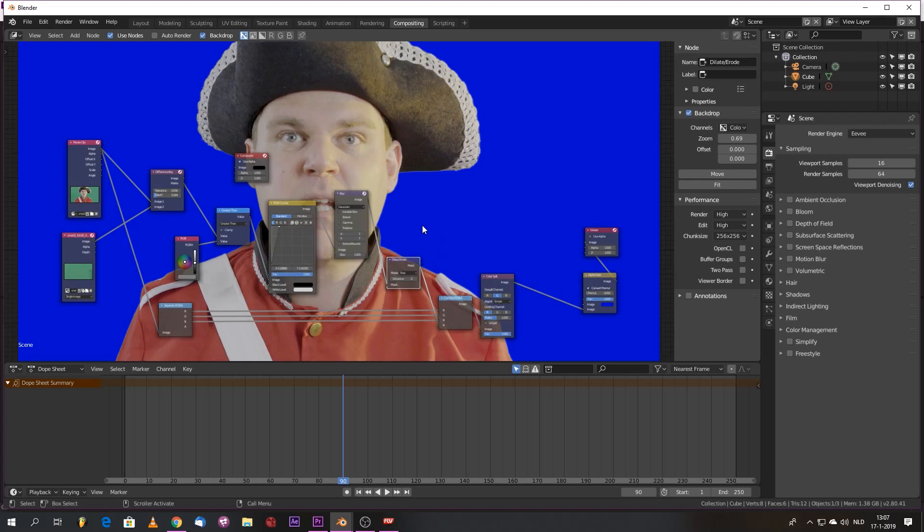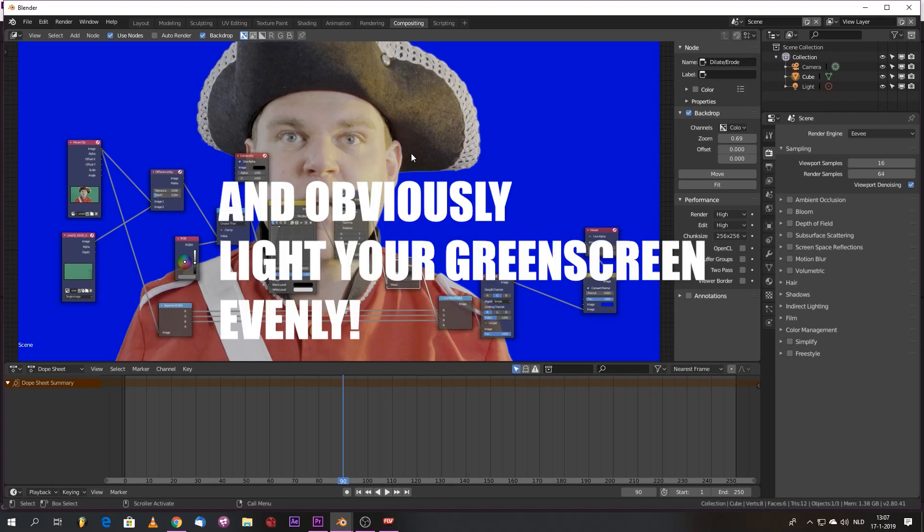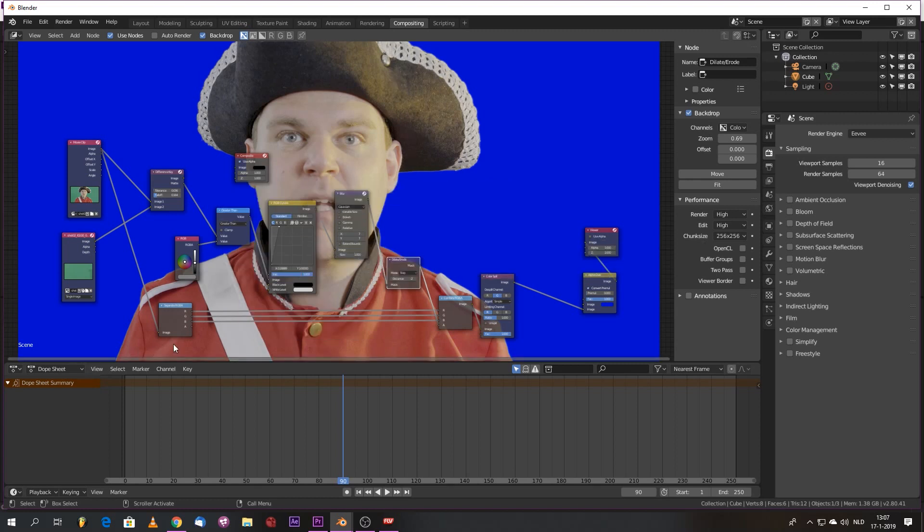If you want to have a one click key operation, just shoot in ProRes 444, ProRes HQ, or even better, in RAW. Avoid this compressed XAVCD or AVCHD crap.